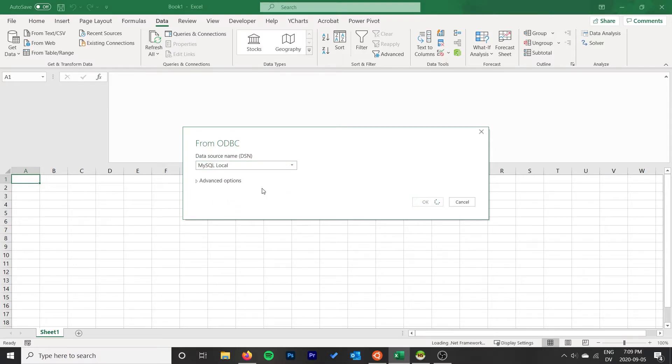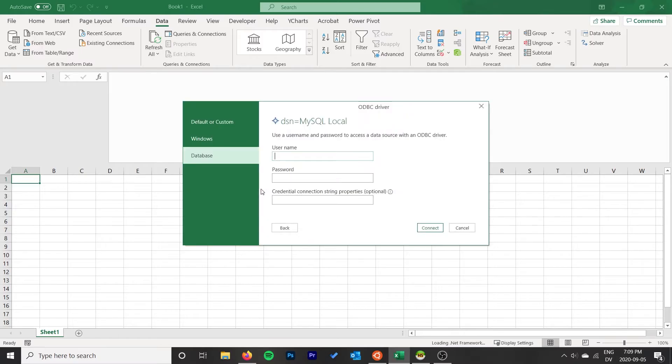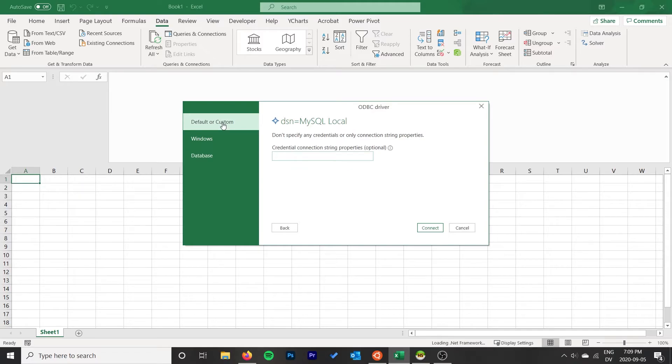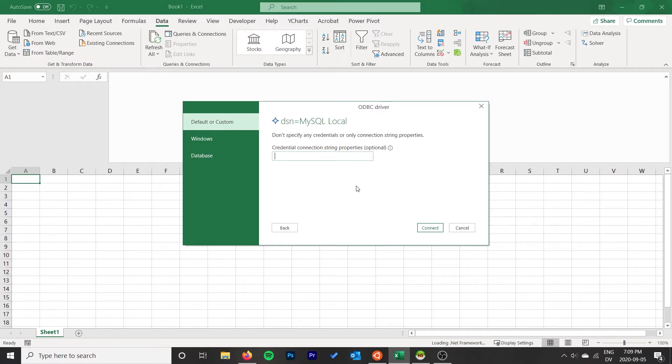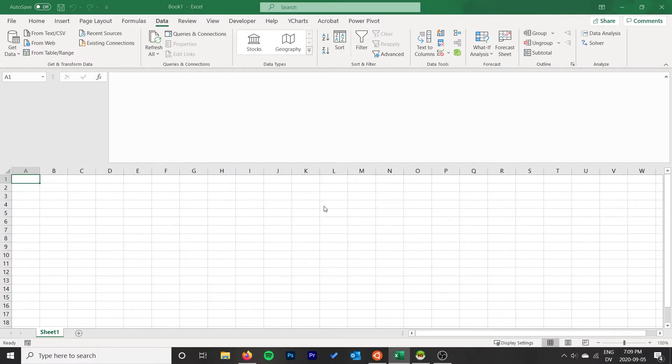Just select MySQL local. That's what we called it. Click OK. It pops us up with this authentication prompting username and password. We can actually just go Default or Custom, and it doesn't specify any credentials because we specified our credentials in that other window earlier when we actually created the connection. We don't need to specify anything here. Everything's already kind of set up for us. Click Connect.